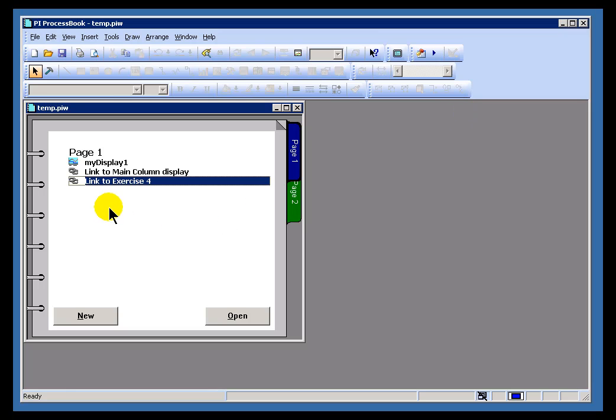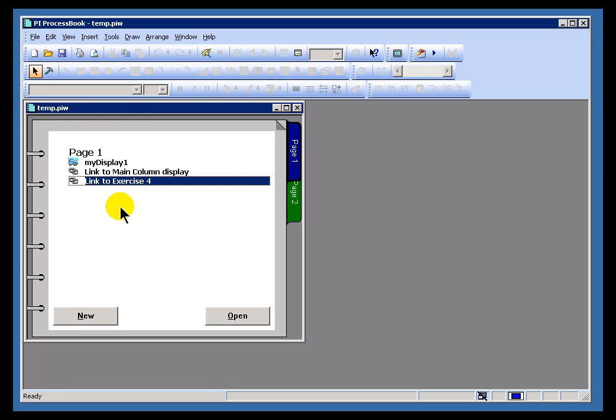One last type of linked entry is a link to an operating system command or some kind of file that is associated with a different application, for example, a spreadsheet or a Word document. So let's go ahead and add that.